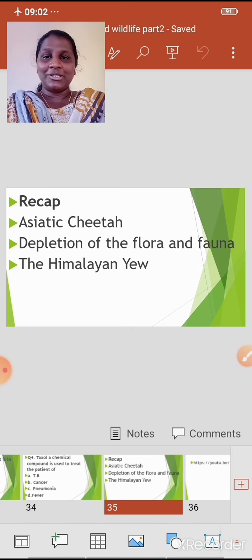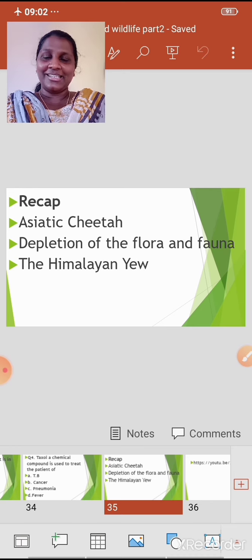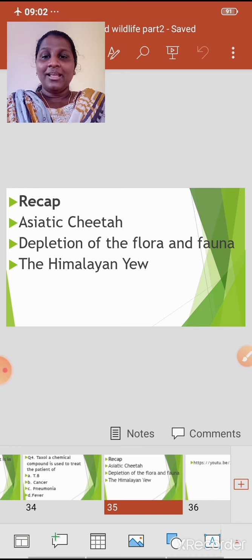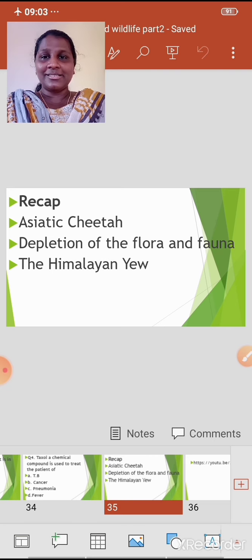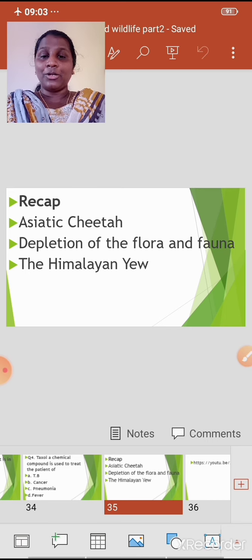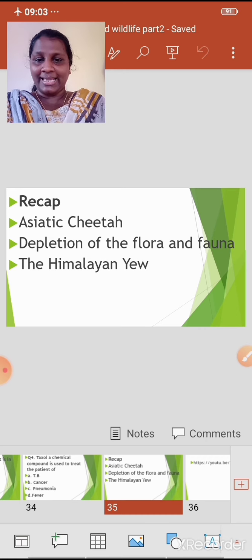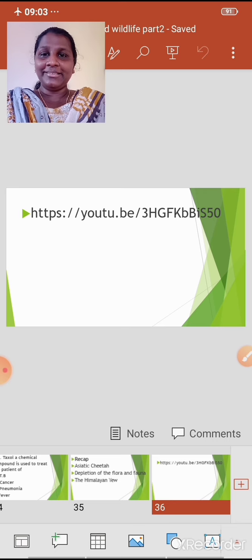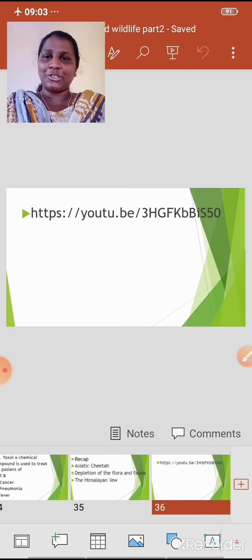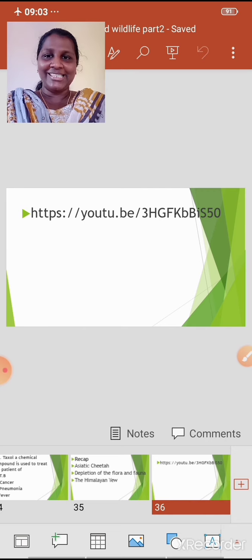I hope you have understood the topics covered today. Let's do a short recap: we have learnt about the Asiatic Cheetah, the reasons for the depletion of flora and fauna, and the Himalayan Yew. I am sharing a link through which you can access the video to understand today's topics better. Meet you in the next video — bye and take care.